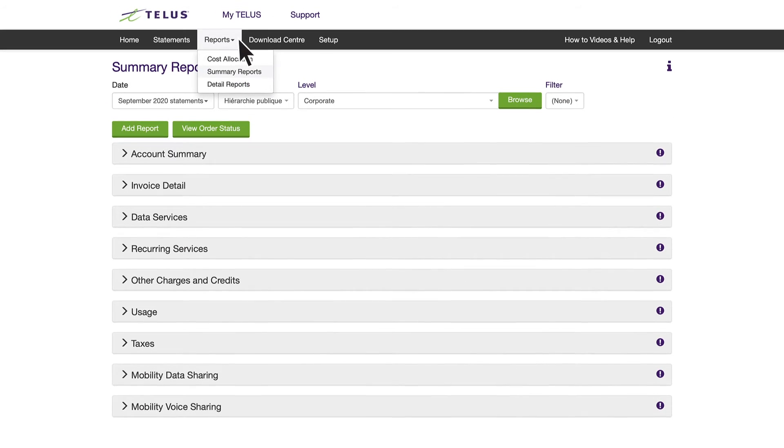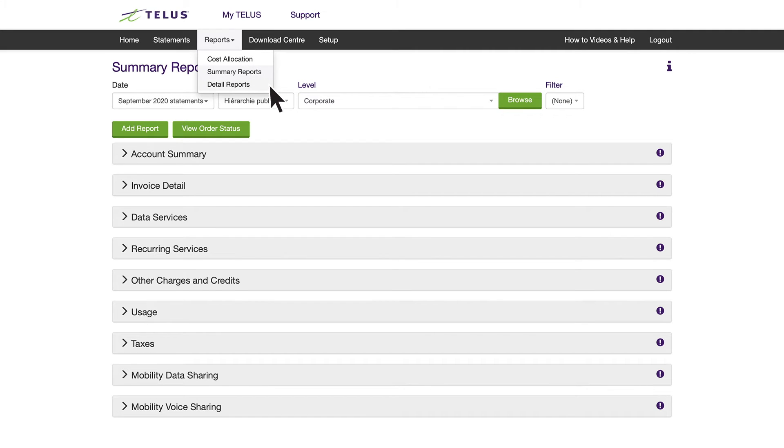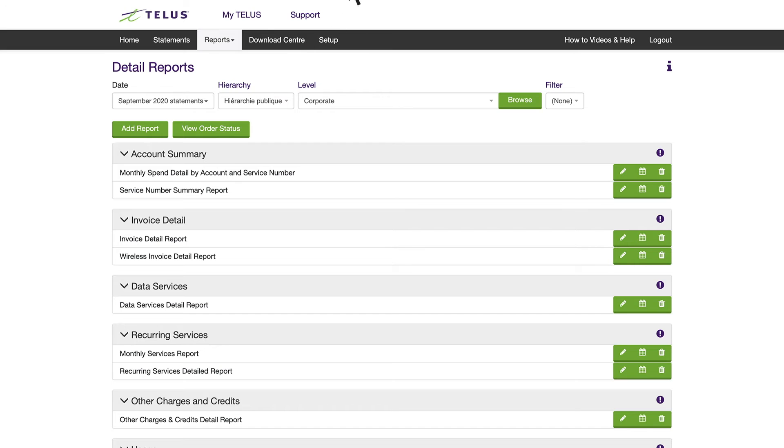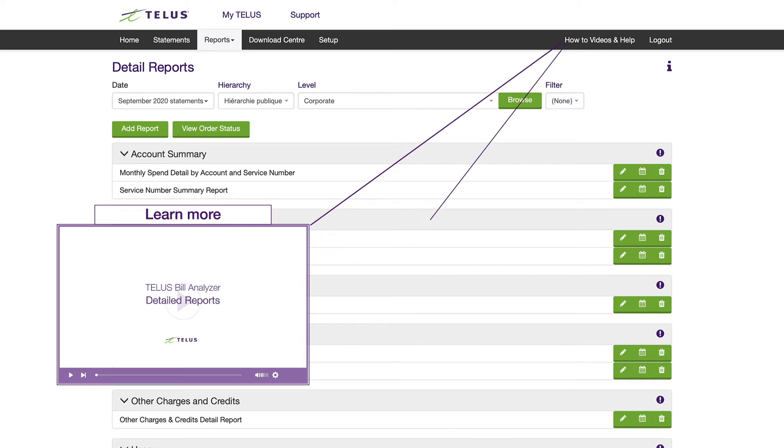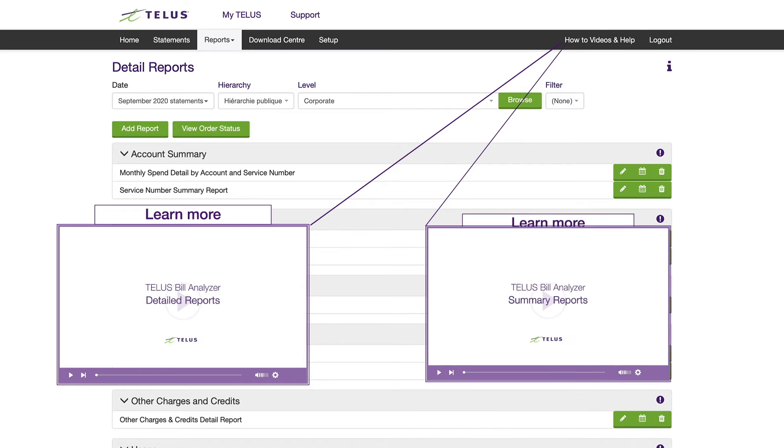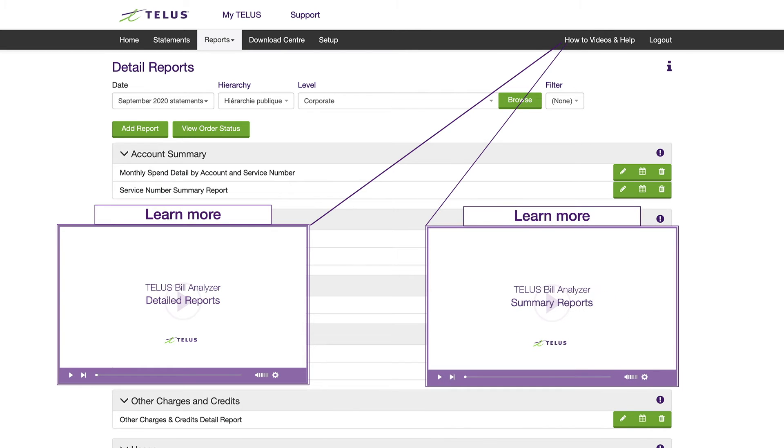For reporting purposes, you can use the standard list of reports or create your own custom reports, allowing you to view your information in a way that works for your business. To learn more about reports, check out our videos on detailed reports and summary reports.